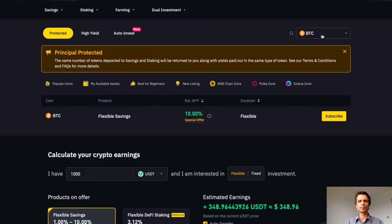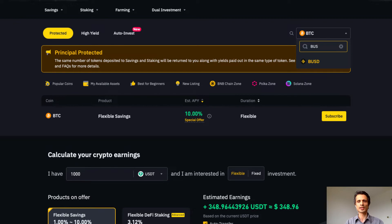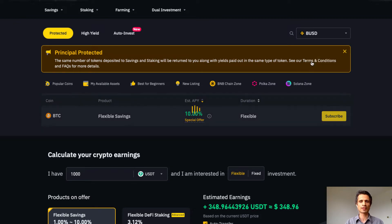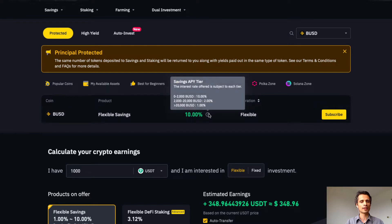Let's now pull up BUSD, which is usually the other half of the trading pair when I trade Bitcoin. BUSD similarly offers flexible savings of 10%. The fine print also shows the tiered APY — the 10% is only offered on balances up to 2,000 BUSD. For reference, the middle and lower APY tiers do not exceed the official rate of inflation for the US dollar, although the top tier does.